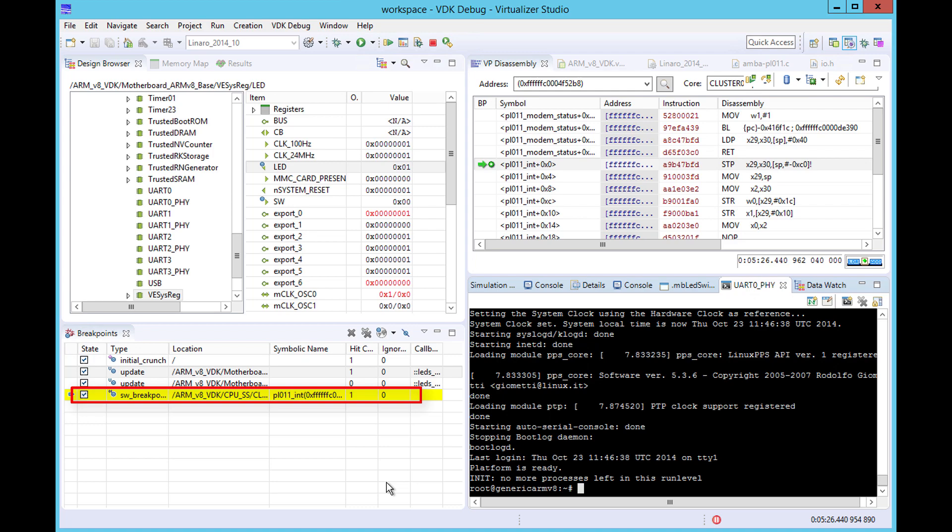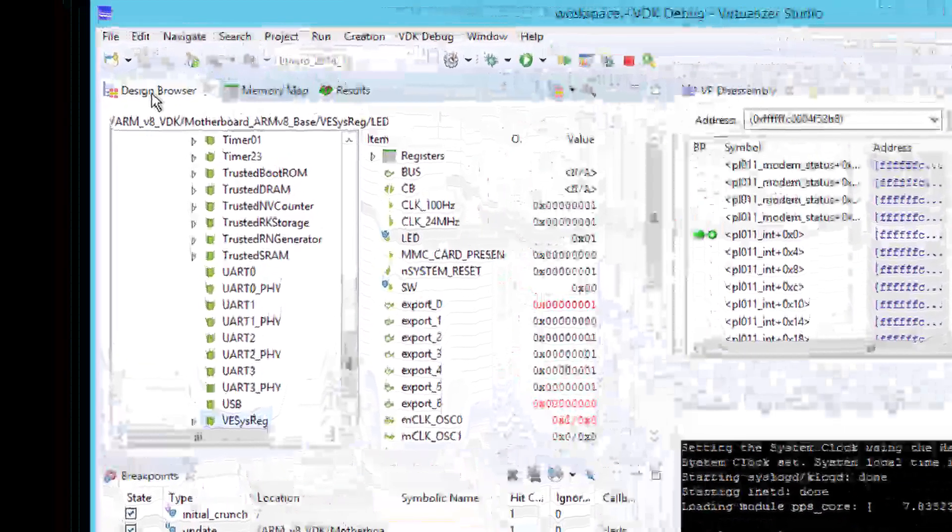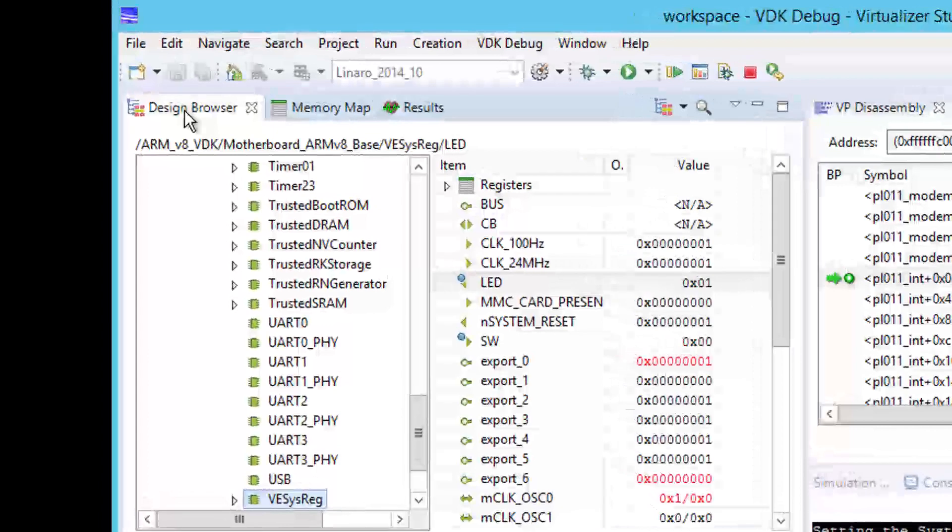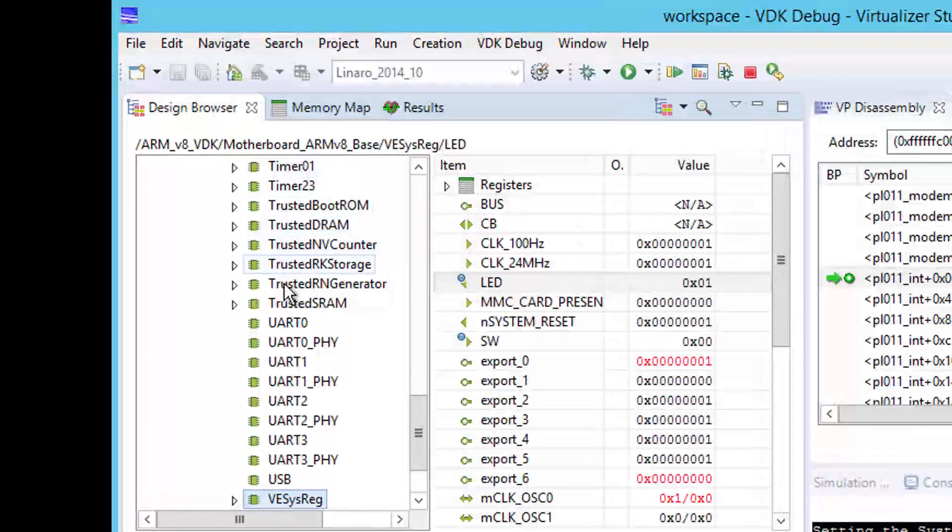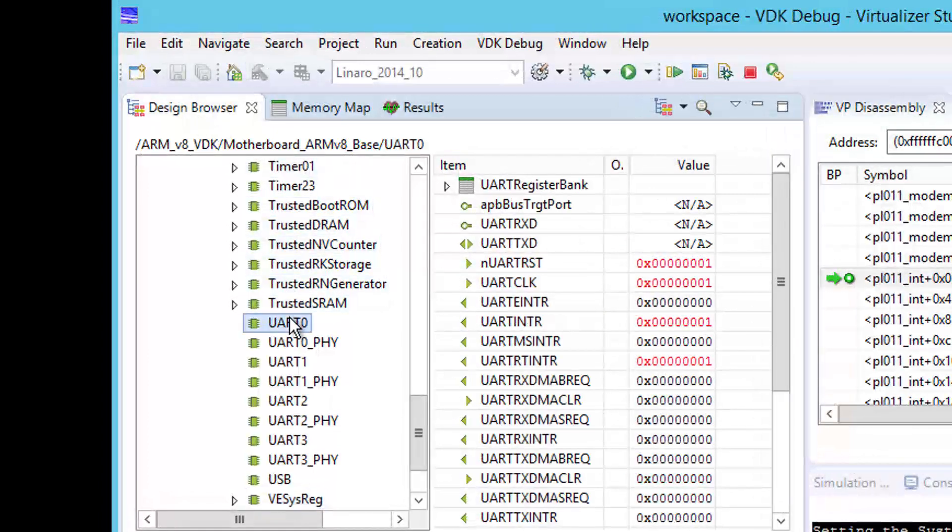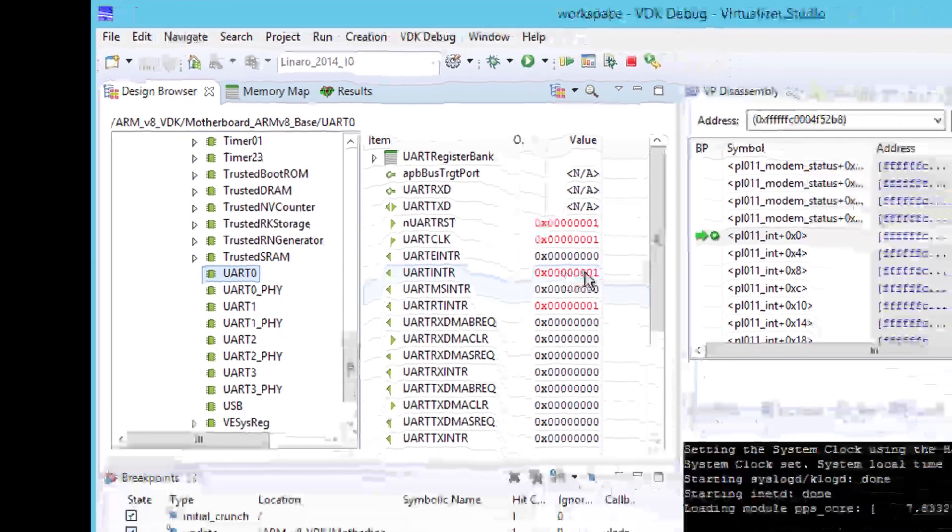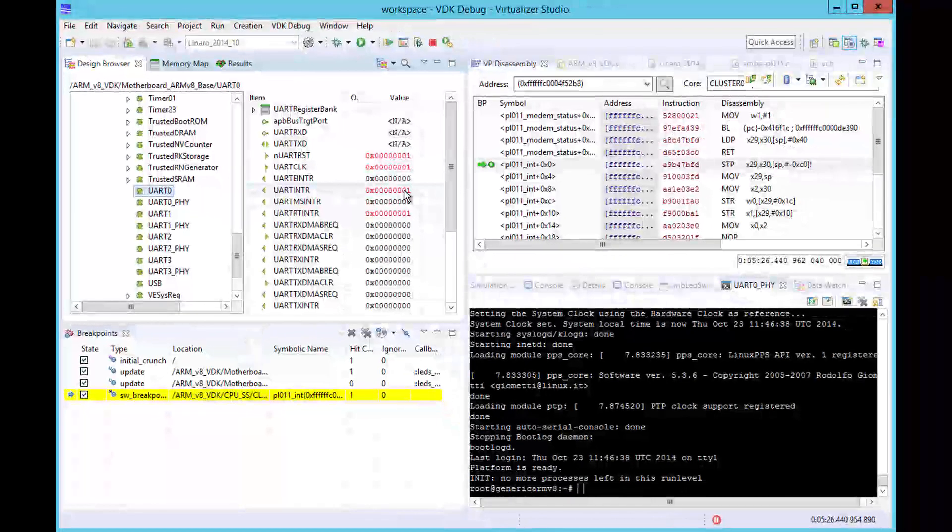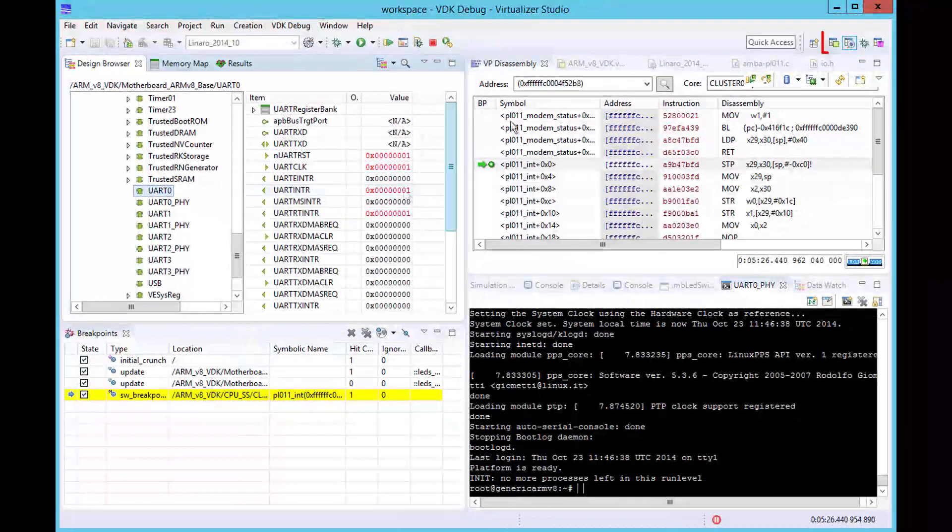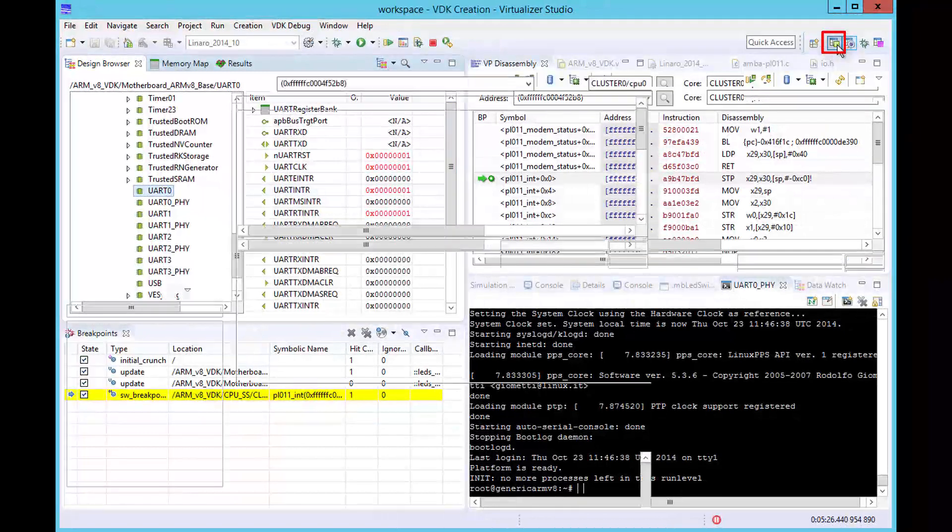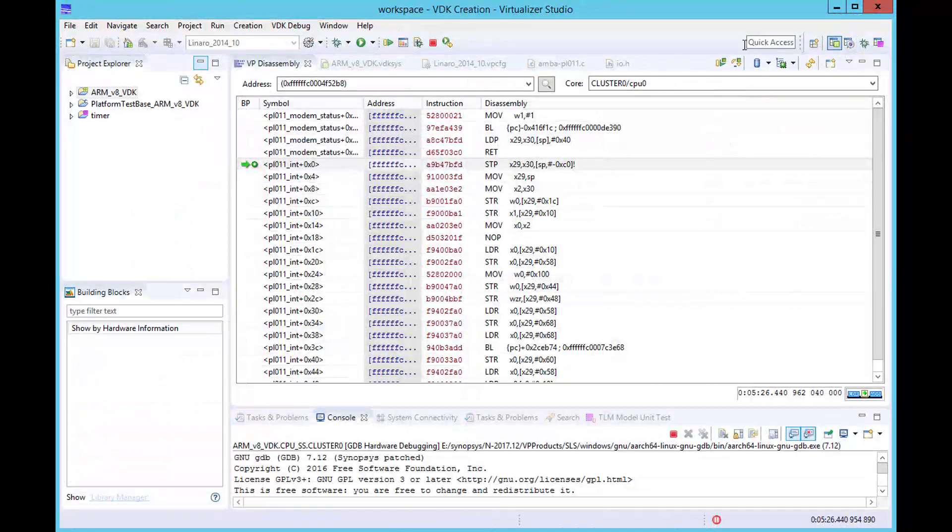Before starting our software debug session, we can use Virtualizer Studio's hardware visibility features to examine the UART0's signals. This shows that the UARTINTR signal is asserted and we can check its connectivity in our design by looking at the specflow tab in the VDK creation perspective.